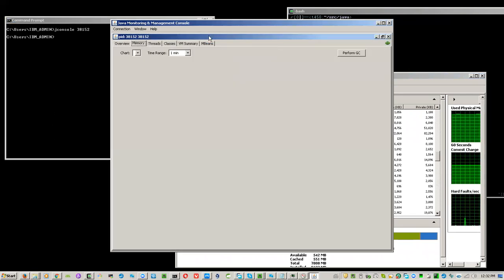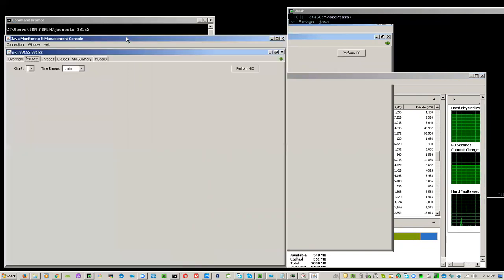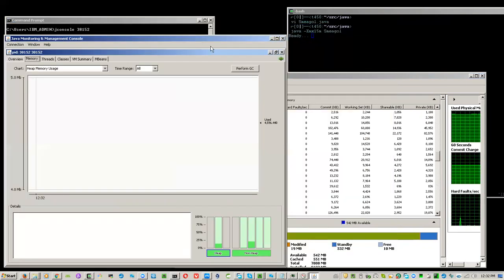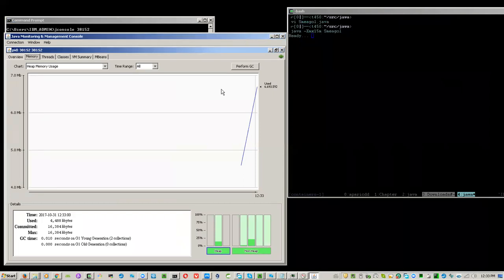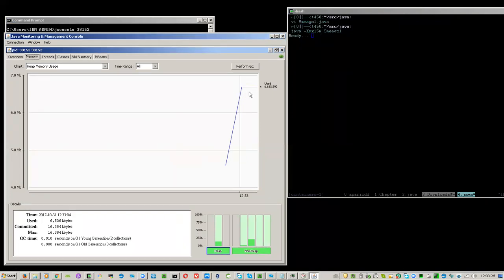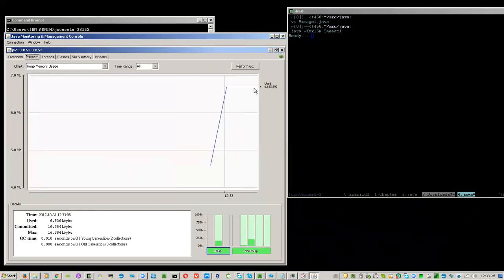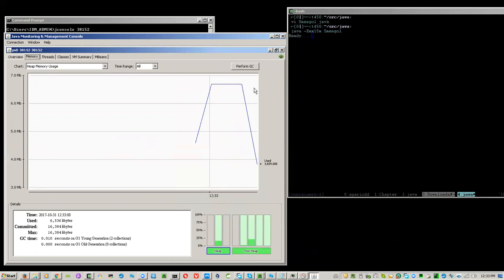Click the memory tab because we are only interested in the memory. The usage now is 6.6 MB. Now it drops down to 4 MB.